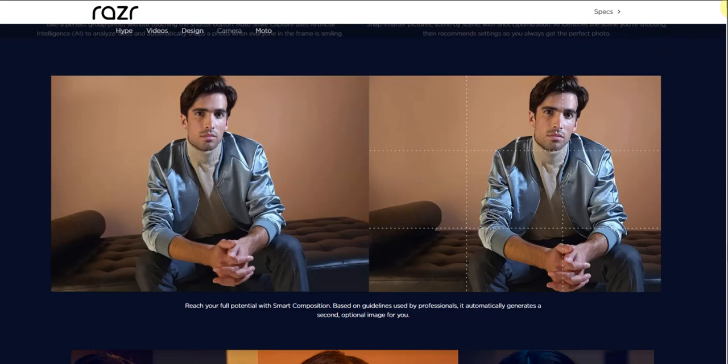Feature full potential with smart composition. Based on guidelines used by professionals, it automatically generates a second optional image for you, so it takes two images there - one looks like it's a little bit darker than the other.